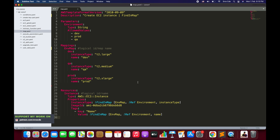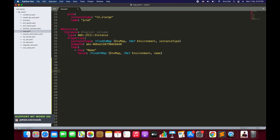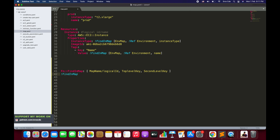Let's have a look at the syntax followed by an example of the FindInMap function. We're going to use this template throughout this tutorial. There are two ways to define the FindInMap function. The first is Fn::FindInMap followed by a list that accepts three parameters. The second, shorter form is an exclamation mark followed by FindInMap with the same three parameters in square brackets.